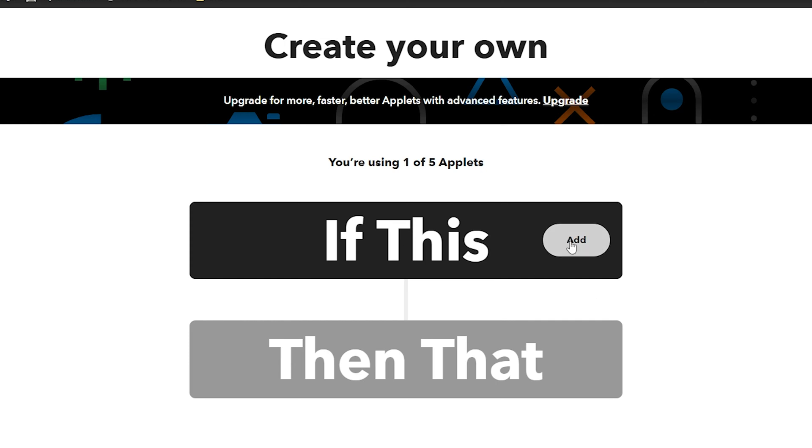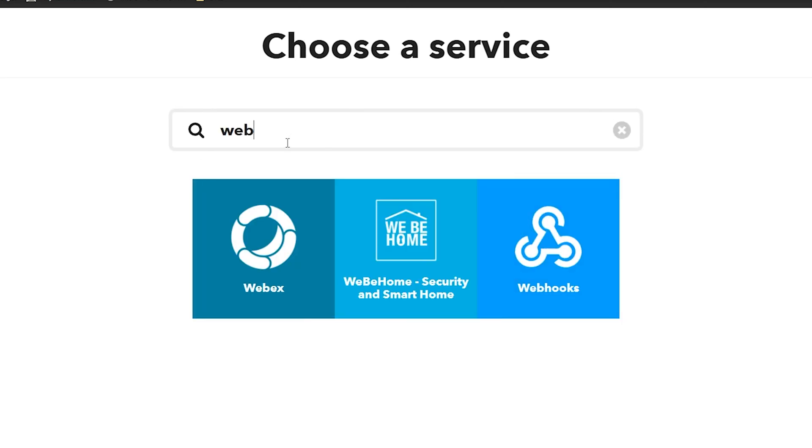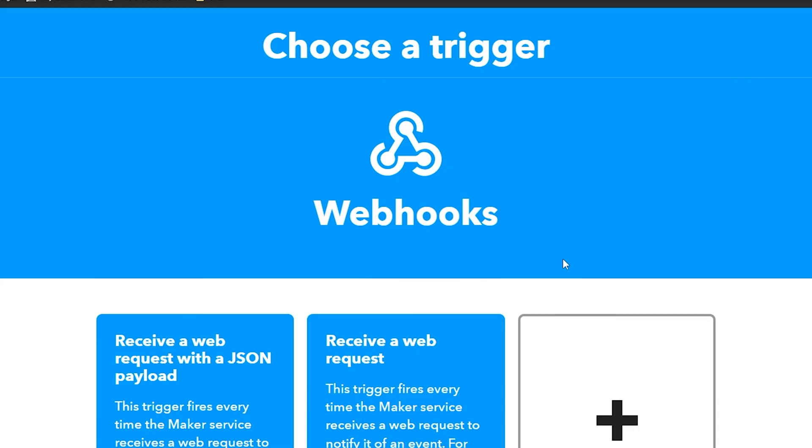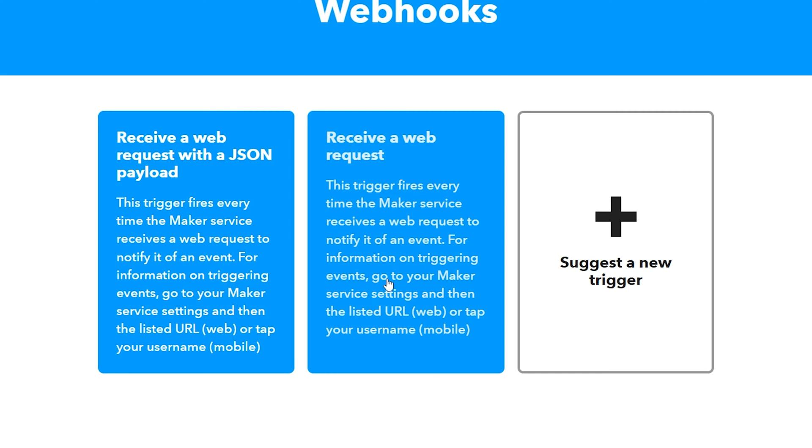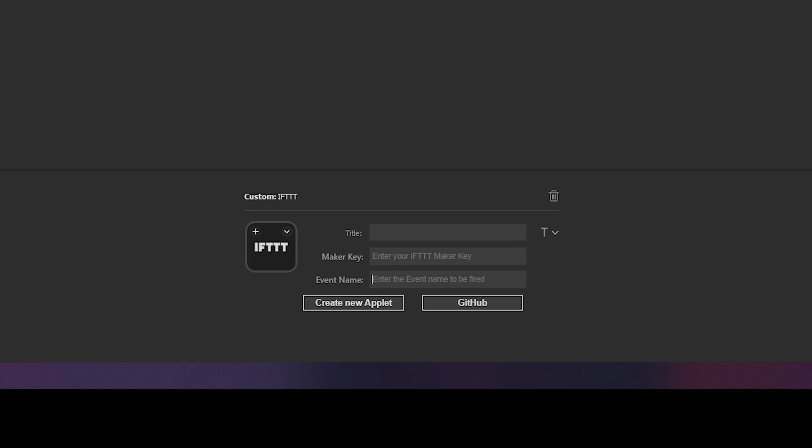If this, we're going to click on add and you're just going to type in the word web and choose web hook from this list. Once you've chosen that it's going to give you these options. Choose receive a web request. This is the event you're going to want to call it whatever it is. For today's example I want to be able to turn a scene that I've already set up in the wiz application called daylight. This just turns my bulbs to a daylight temperature. So I'm just going to call this daylight underscore on. Yours is going to be whatever you want it to be called. Once you're done with it you're going to want to copy it exactly how it shows here and open up your stream deck software. At the very bottom of the IFTTT button under the event name go ahead and paste it. Those two have to be exactly the same otherwise it will not work.